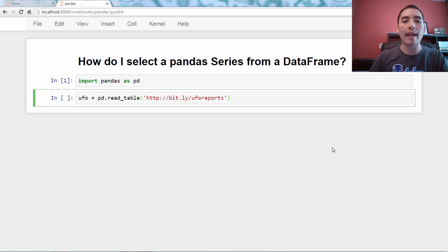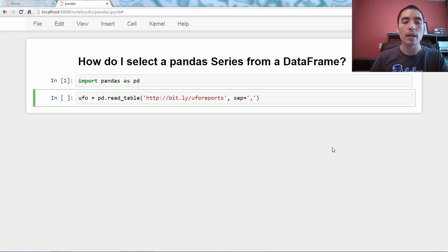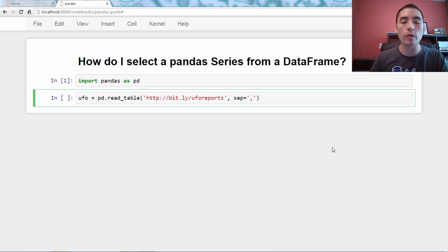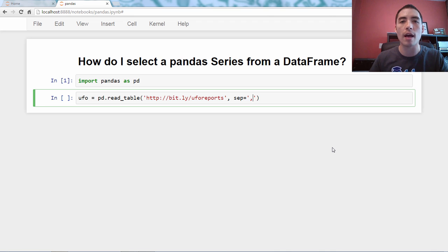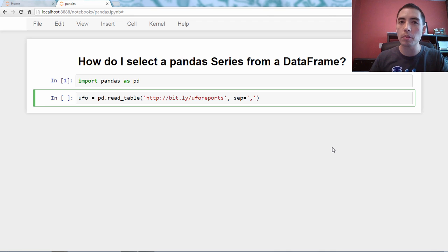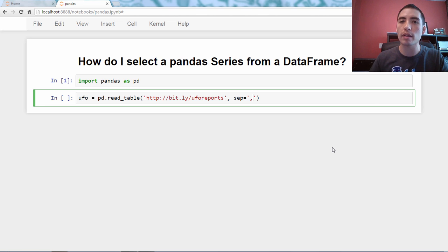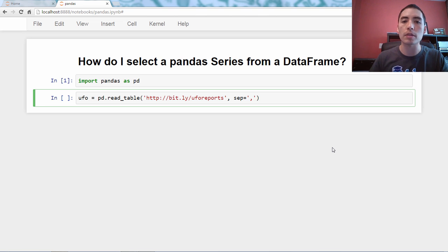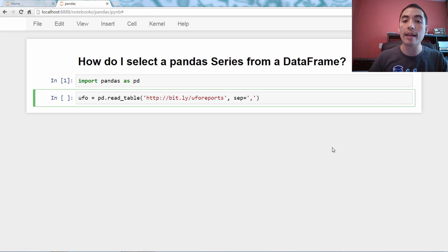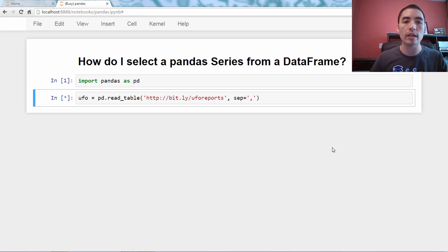And then I'll say sep equals comma. Now, the file at that location is a CSV file, a comma-separated value file. Read table assumes tab-separated files by default. So we're going to say the sep is comma. Now I could do that, and that would work, and I'll run it and it will work.